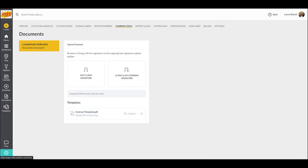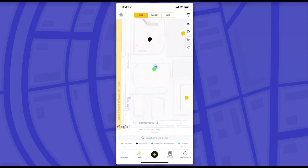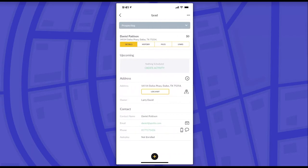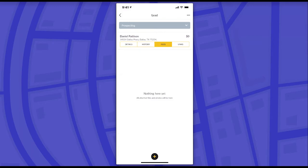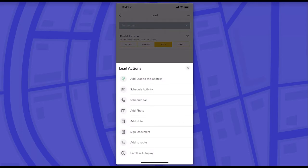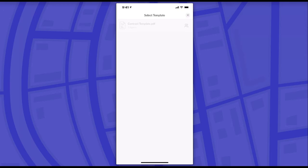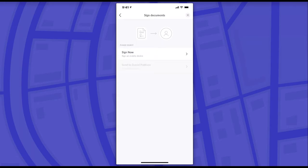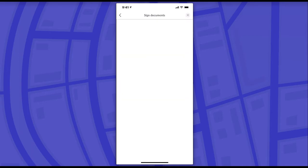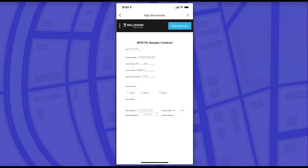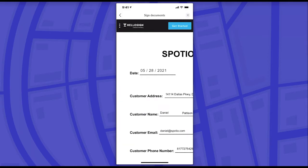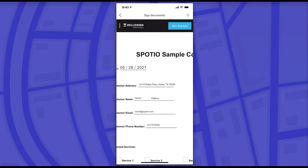Now I'm going to jump over to the mobile and walk through how you can actually generate or send a contract in the field. I'm going to select a test lead here under my name Daniel Pattison, logged in as rep Larry David. I'm going to go to the file section within that lead and hit the plus icon at the very bottom, which lets me select the option for sign document. You'll now notice that the template I just created appears, and I can select the template to send to the customer. We have two options: sign now, which captures a signature in the field, and send to, which emails the contract to the customer. Selecting sign now immediately pulls up the template, and if I zoom in, you'll see those pink sender fields automatically populating — the date, address, full name, email, and phone number.